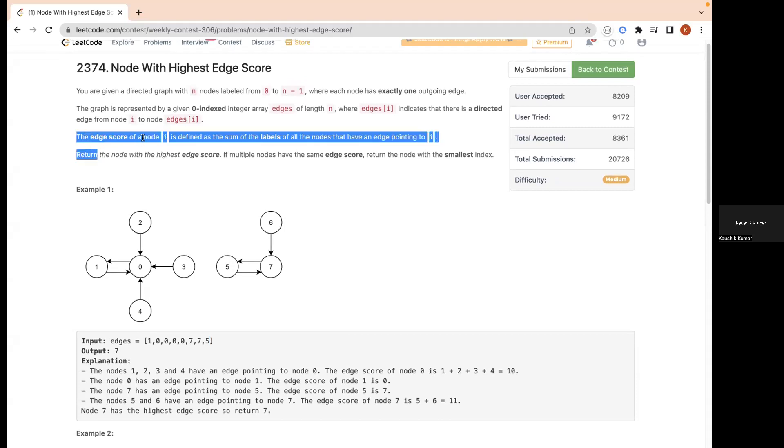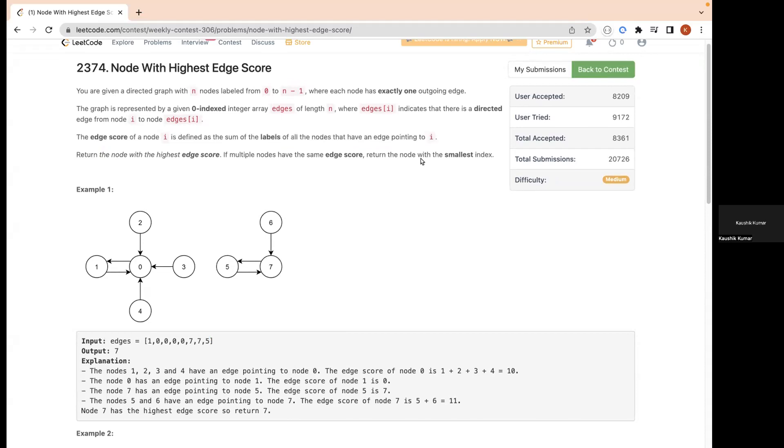Now if we read the next statement, the edge score of a node i is defined as the sum of labels of all the nodes that have an edge pointing to i. This means if we take node 7, all the nodes which are pointing to 7, their label sum will be the score for 7. Here 6 and 5 are pointing to 7, so 6 plus 5 will be 11, which becomes the score for 7.